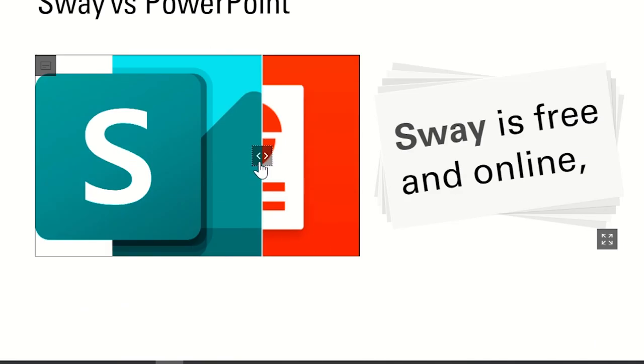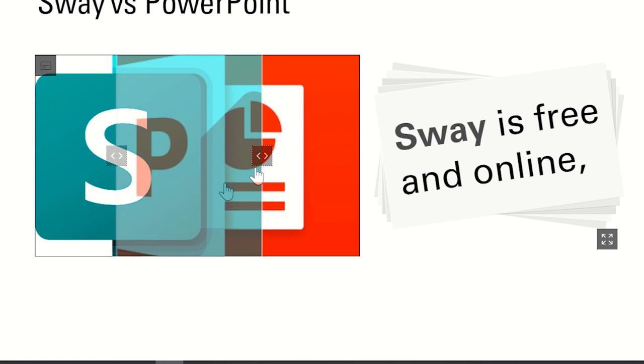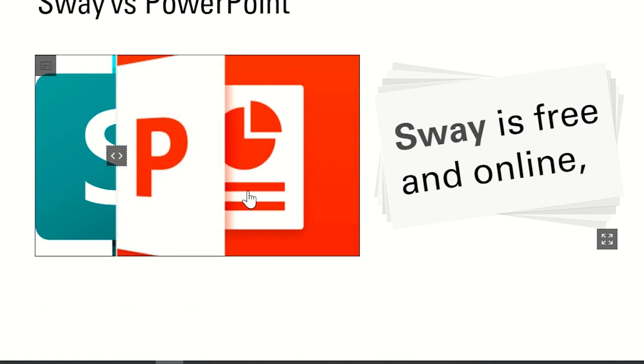However, PowerPoint is better for offline usage with a presenter leading or for a presentation including printouts that are featuring static media such as charts and graphs.